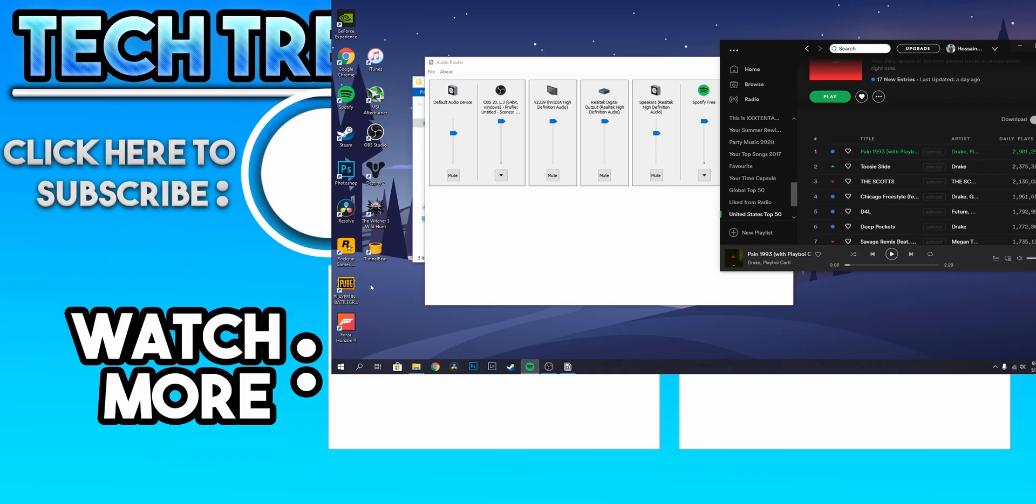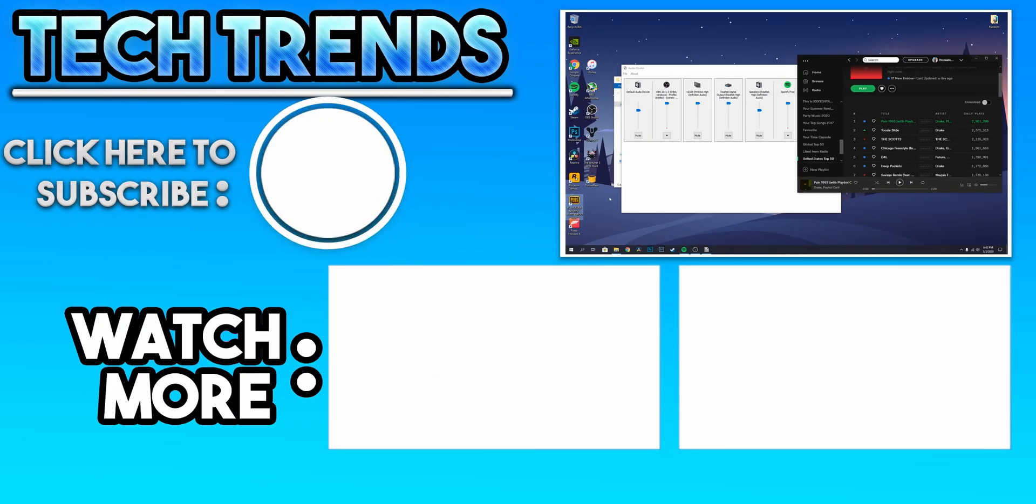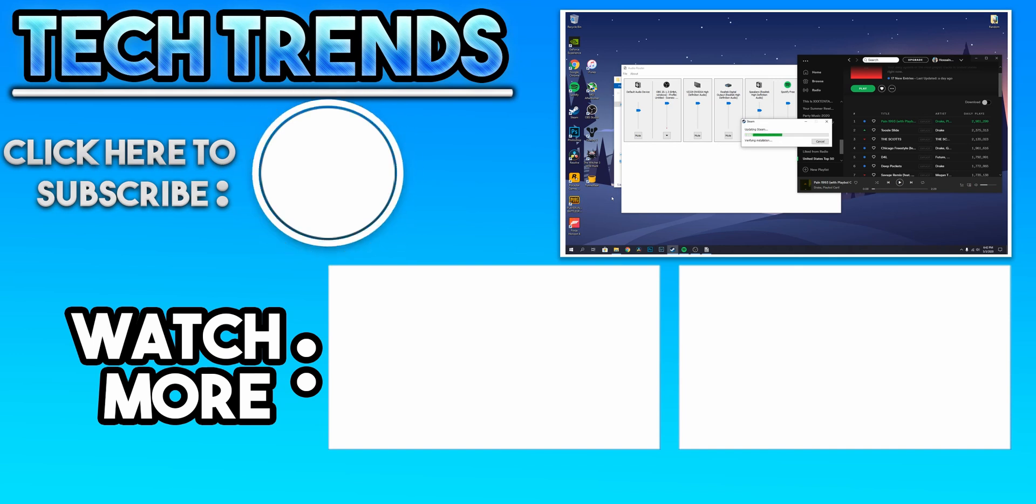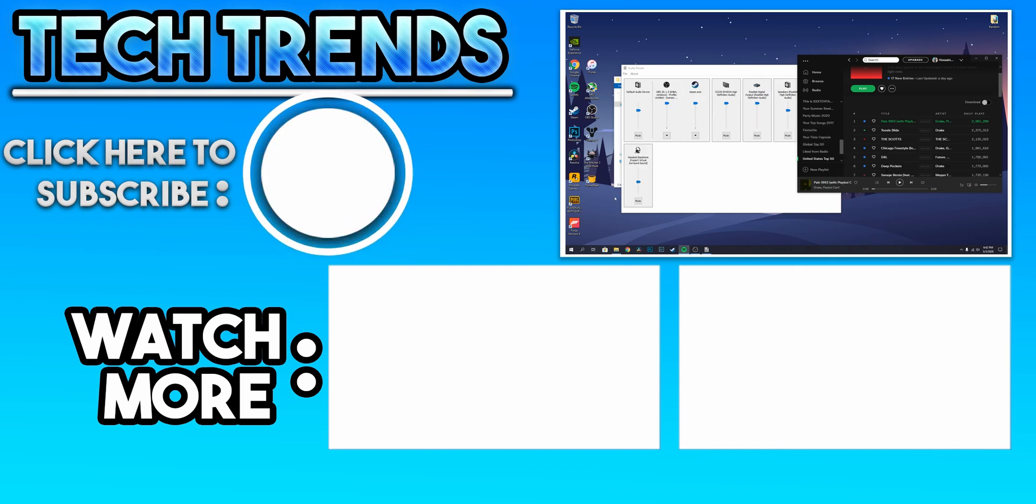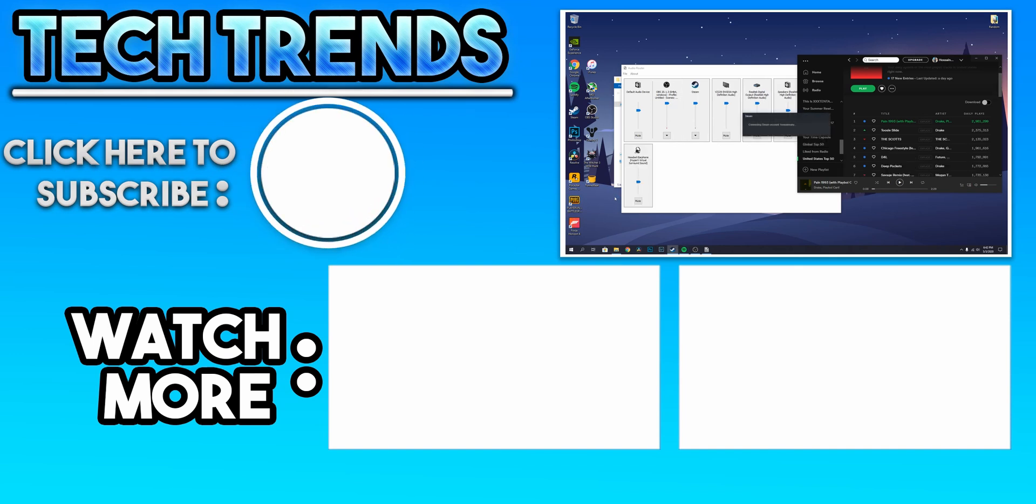Hope this video helped you. Like the video if you liked it, dislike if you didn't. Subscribe to the channel for more videos like this. Have a great day and peace.